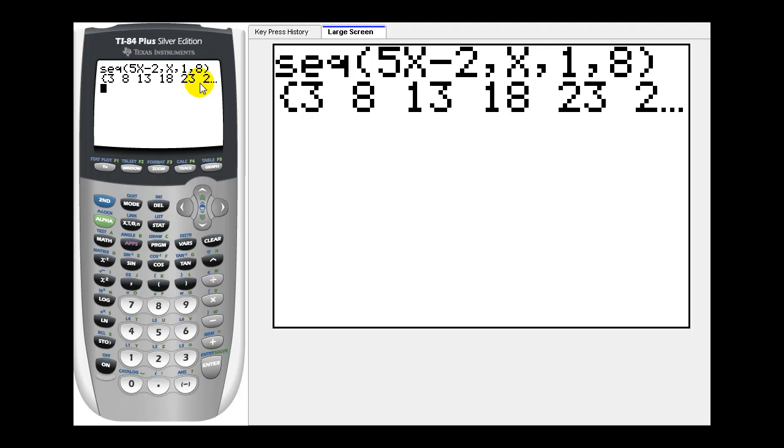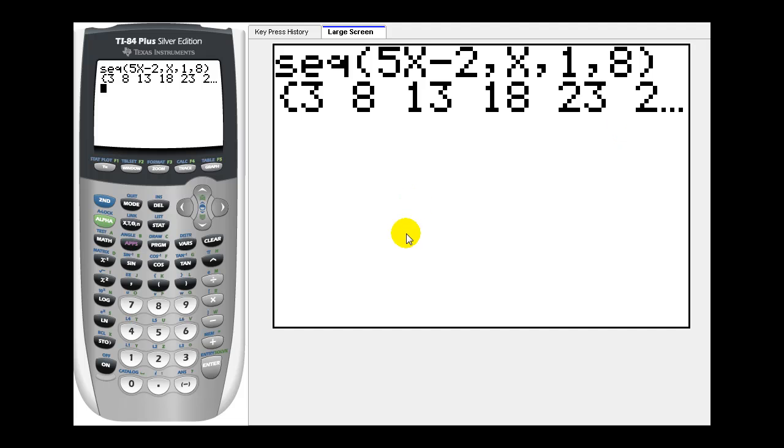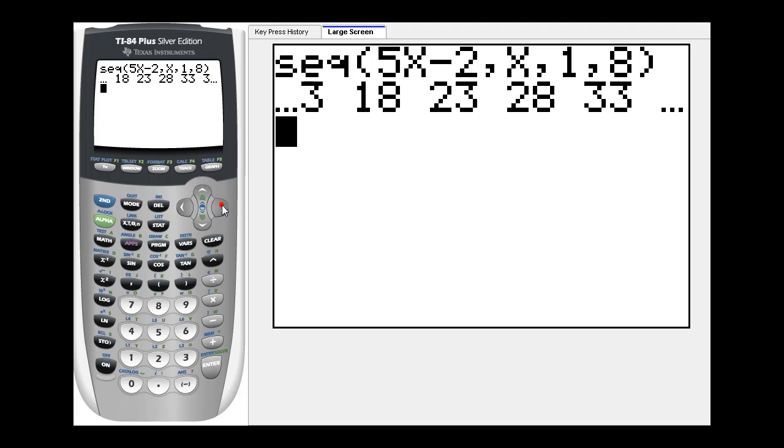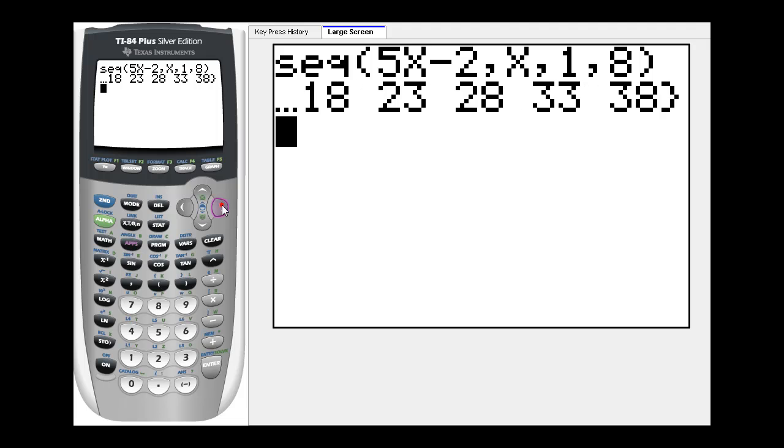And it generates the sequence for us. You can see on the right of the screen, there's a dot, dot, dot. That means there's more terms over there. If we press the right arrow, we can see the rest of the terms in the sequence.